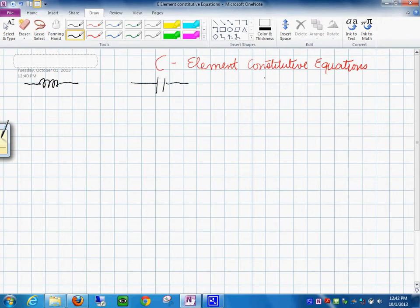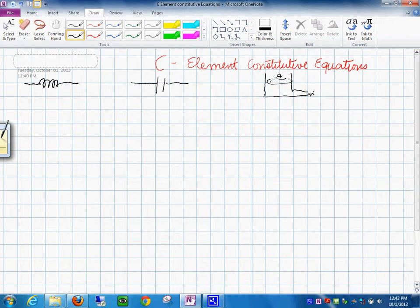Or in a hydraulic sense, this could be an accumulator — a tank that has an area and a volume with water in it. So these are the elements.